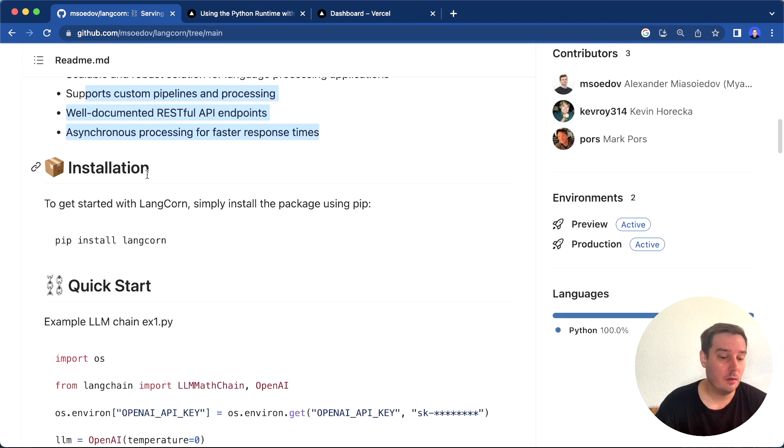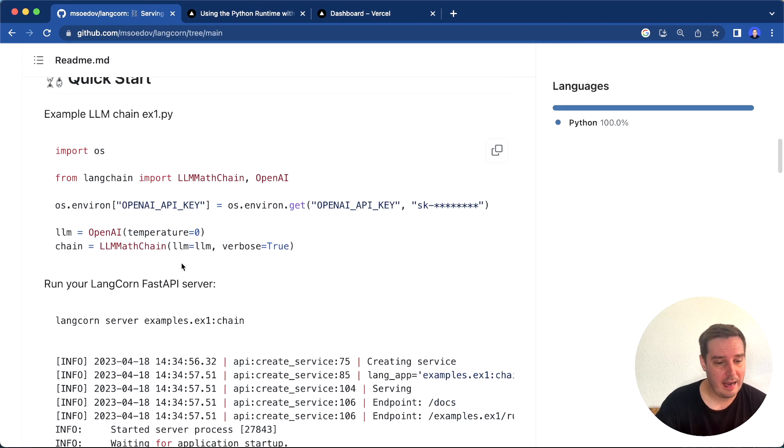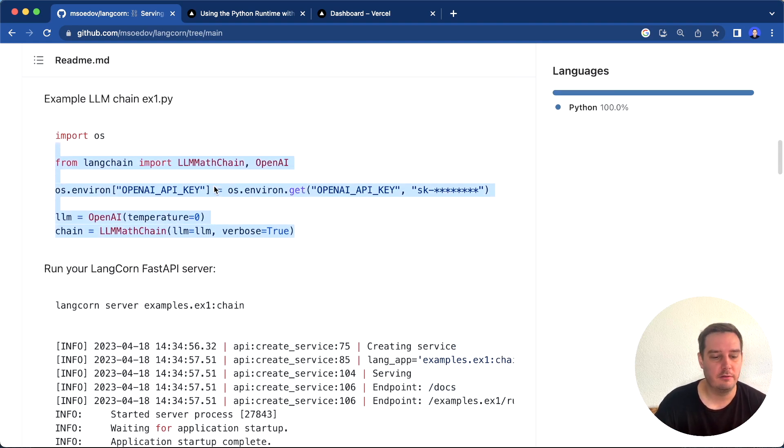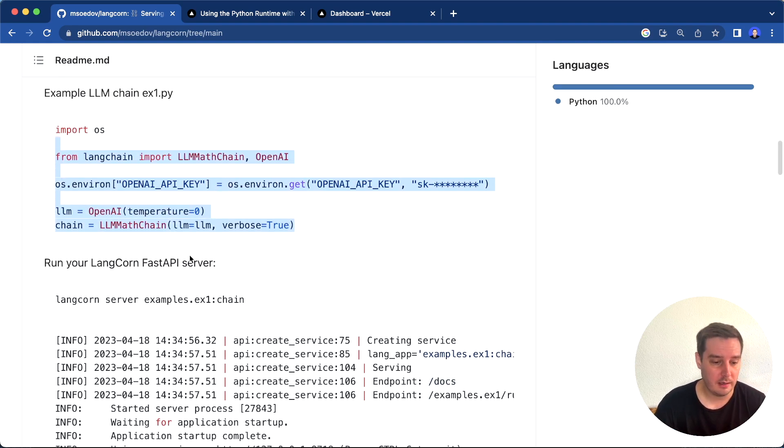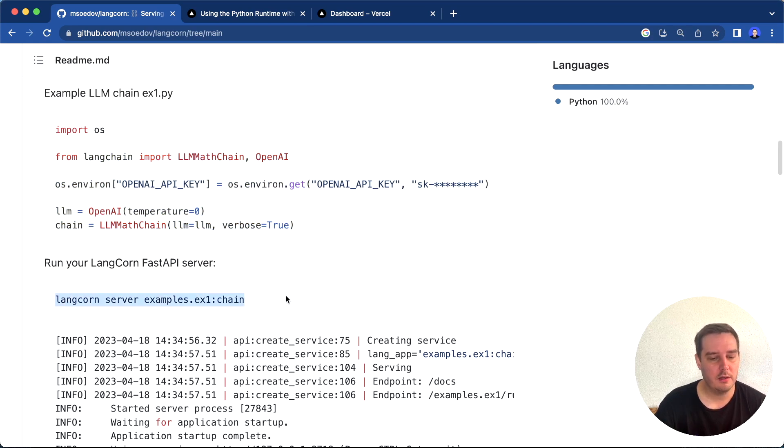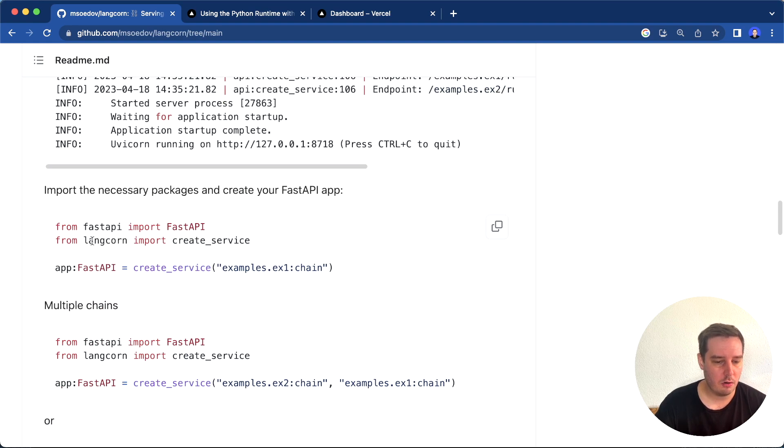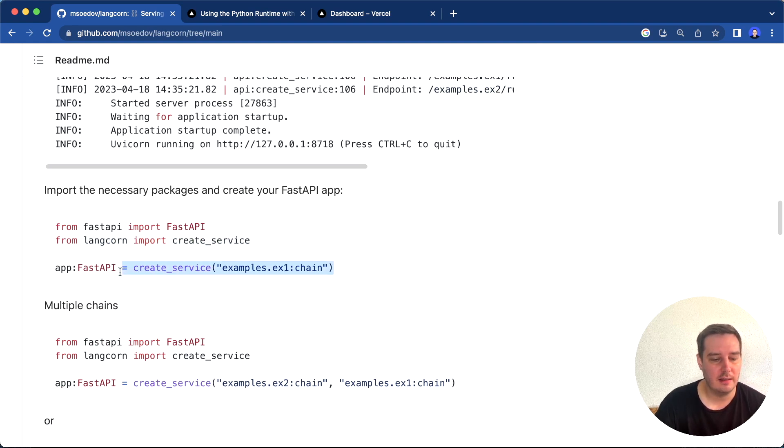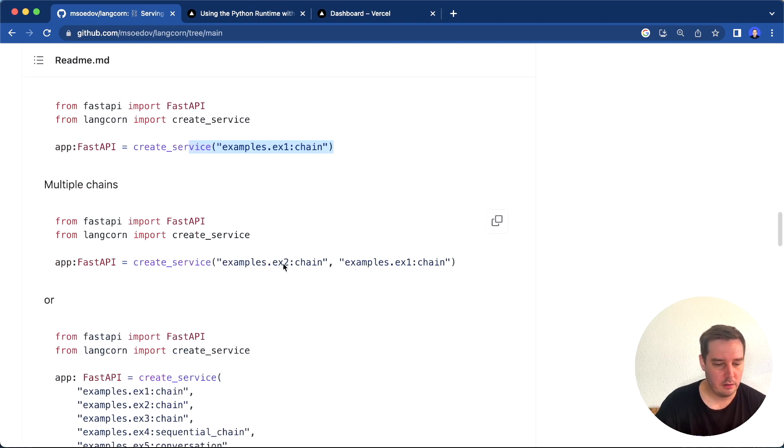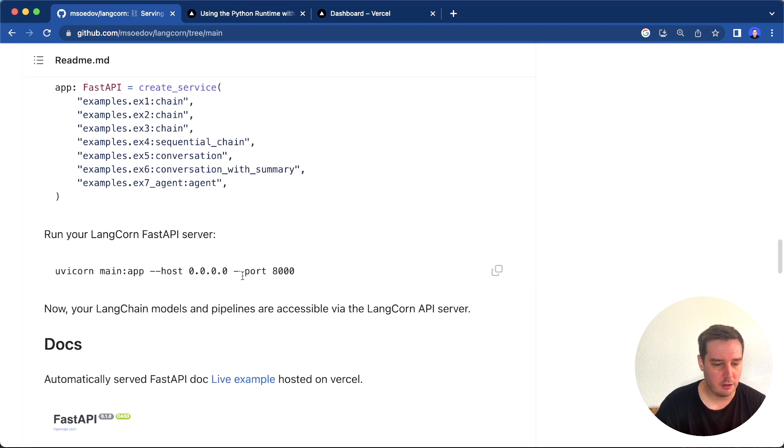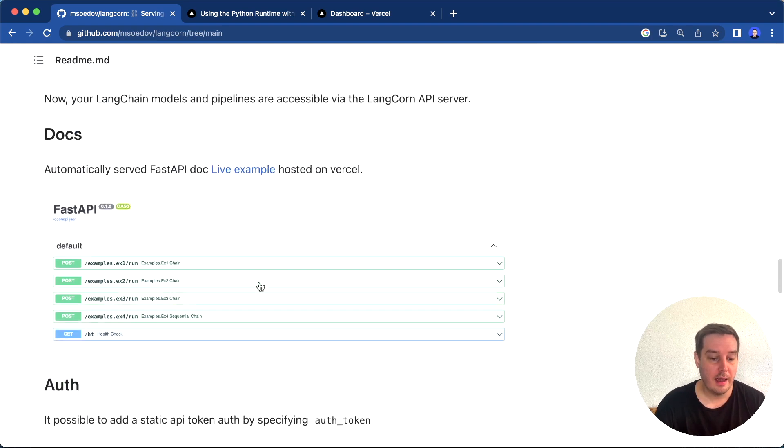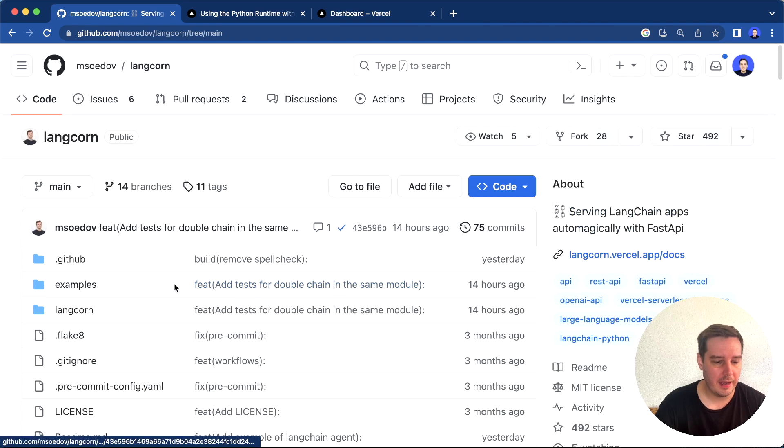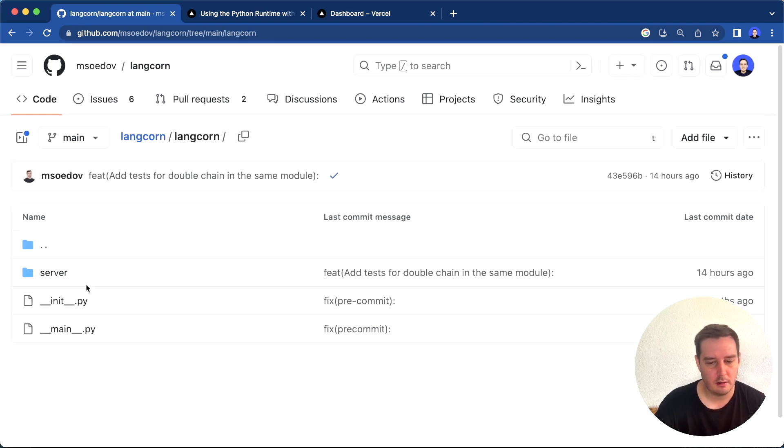The way you use it is you can pip install Langcorn, then write your normal Langchain applications and don't have to worry about the backend code. For example, you can start a server with this command. Or you can set this up in your code by saying from Langcorn import create_service, then create your services that applies your chains here. Then you start your UVicorn server with this command. This is all you gotta do, and it's no magic behind the scenes.